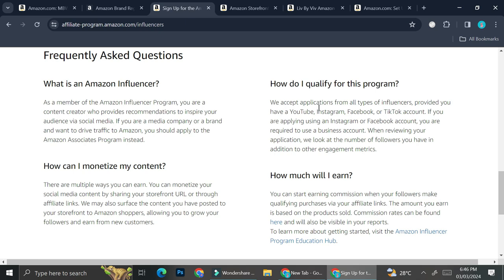So it says here that Amazon is going to accept applications from all types of influencers provided on YouTube, Instagram, Facebook, or TikTok accounts.